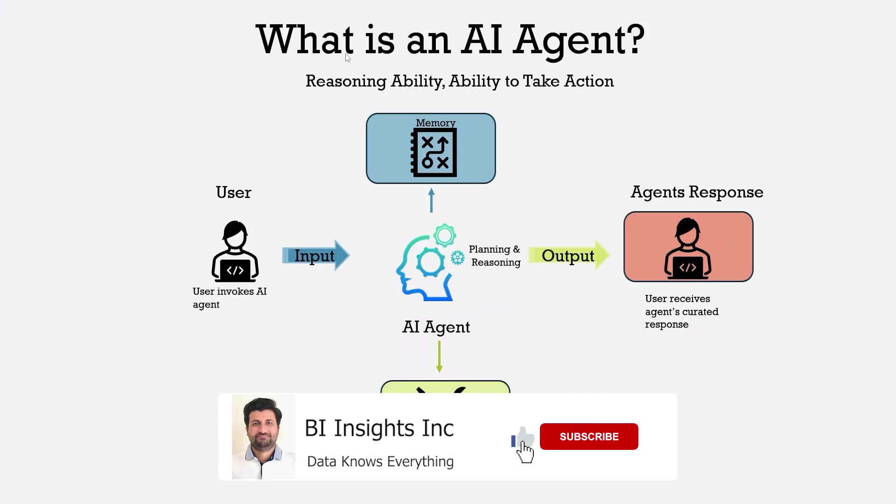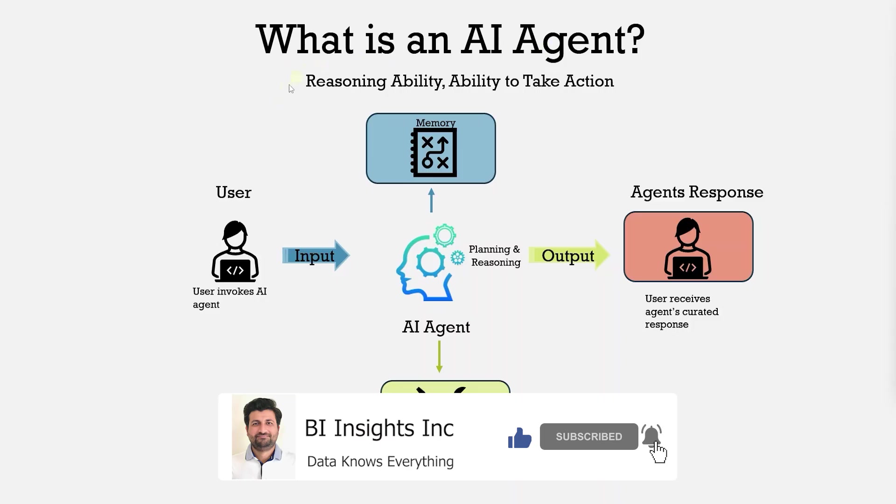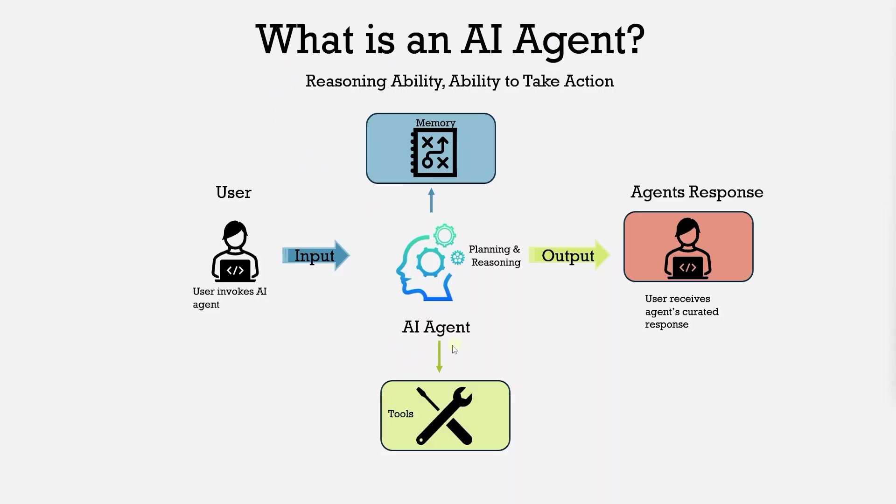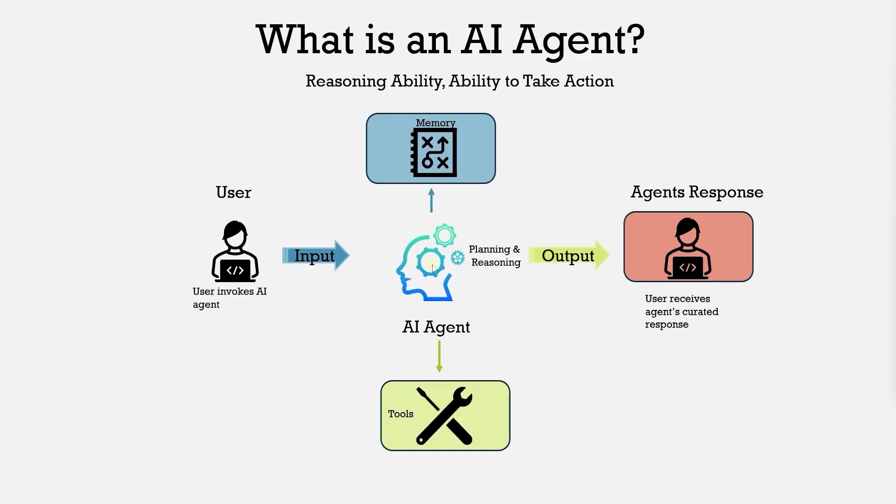Hello and welcome one and all. Today we will build a simple AI agent with tool calling capabilities. This AI agent will have access to two tools. First tool to perform a web search and second to query Wikipedia pages and answer the user's question.